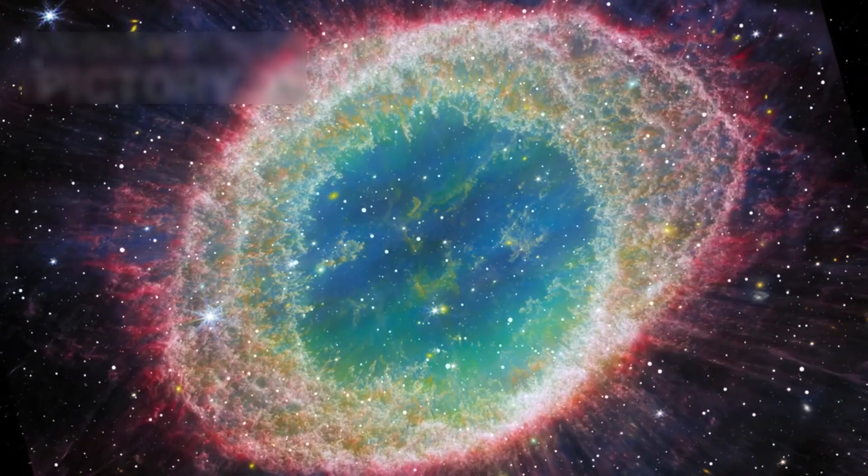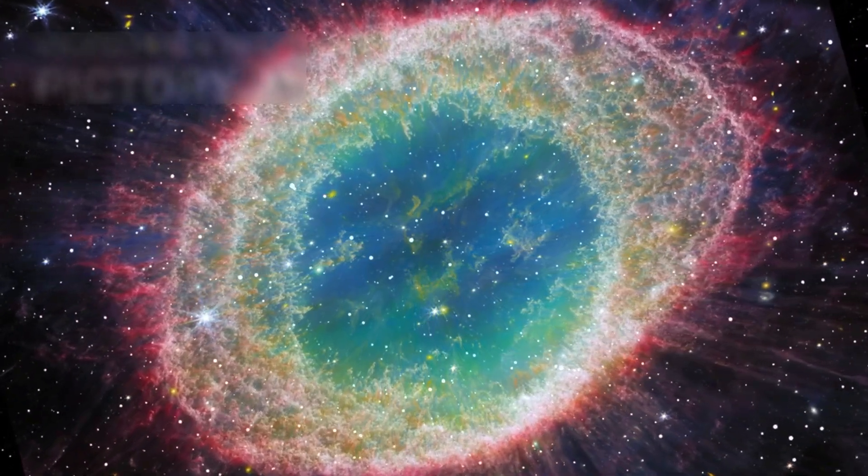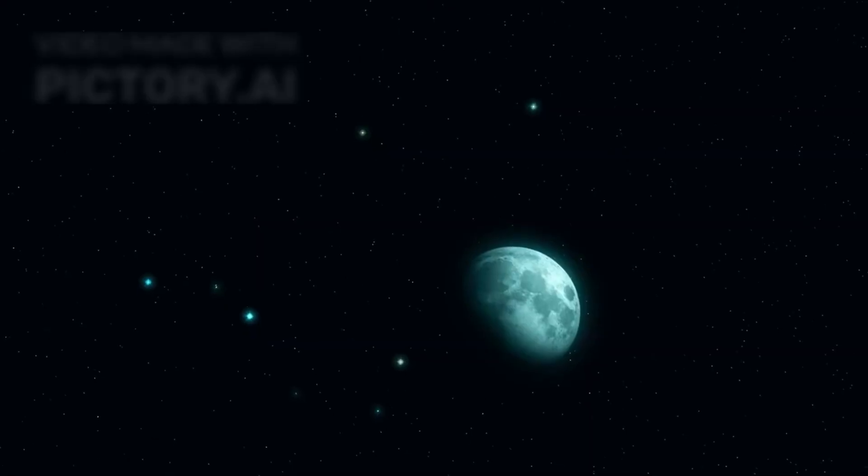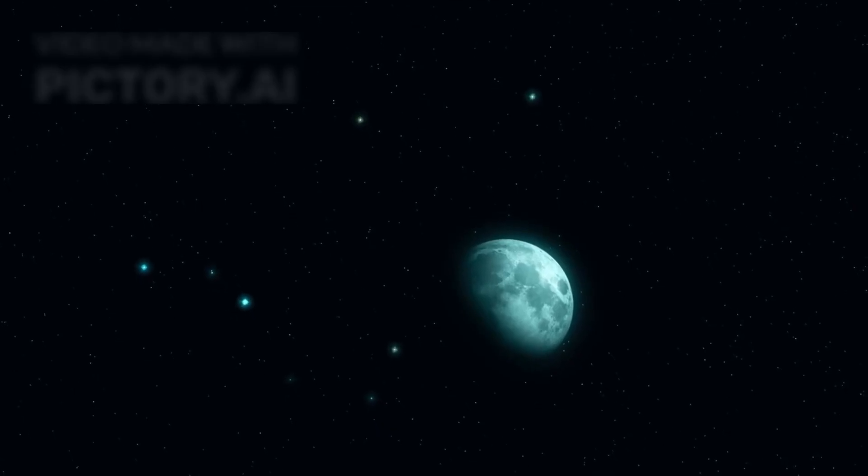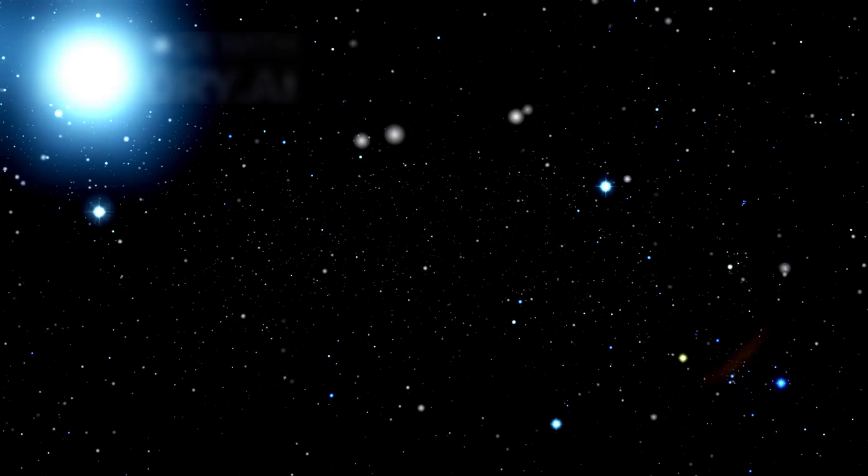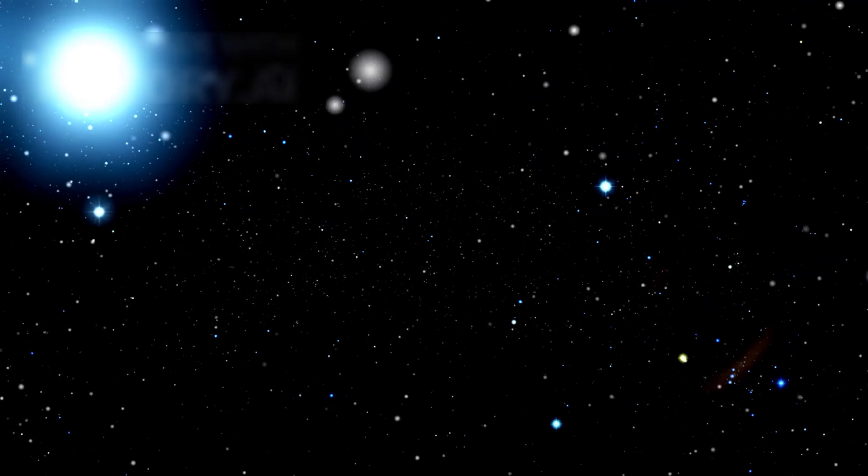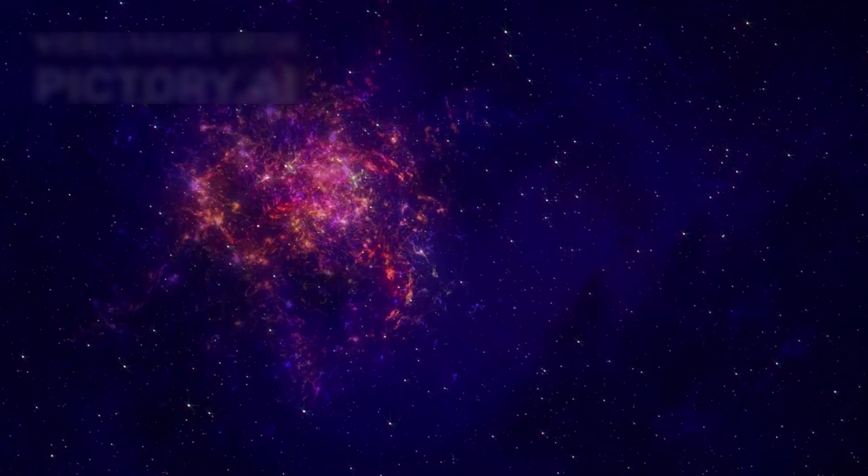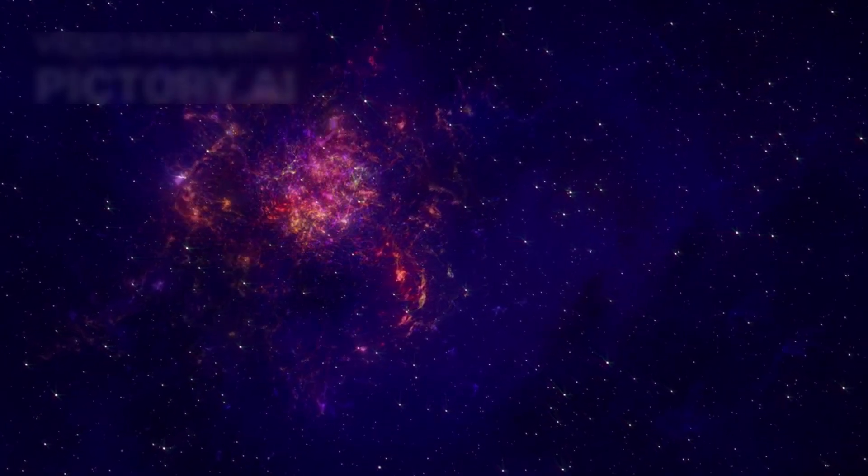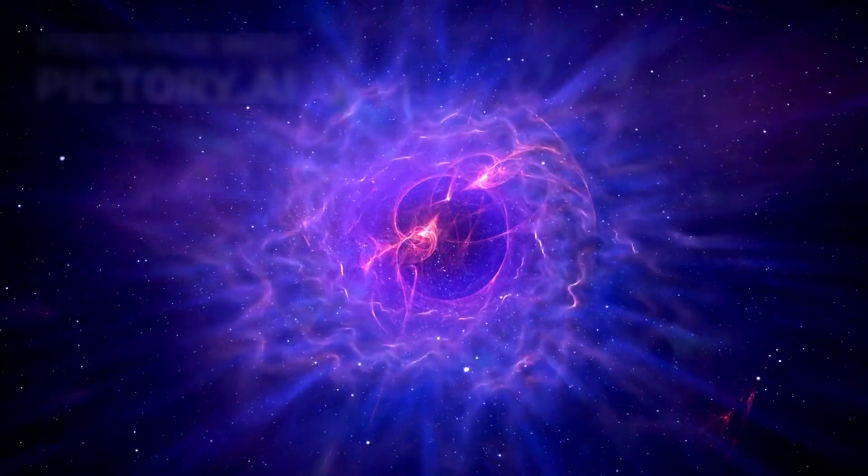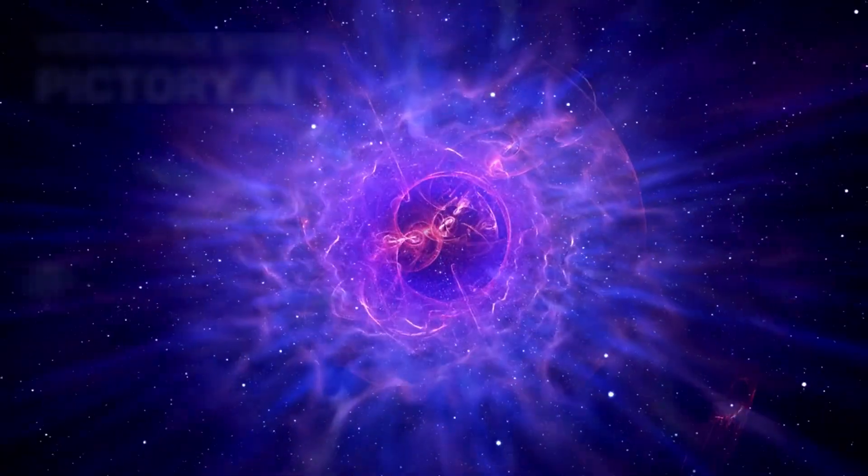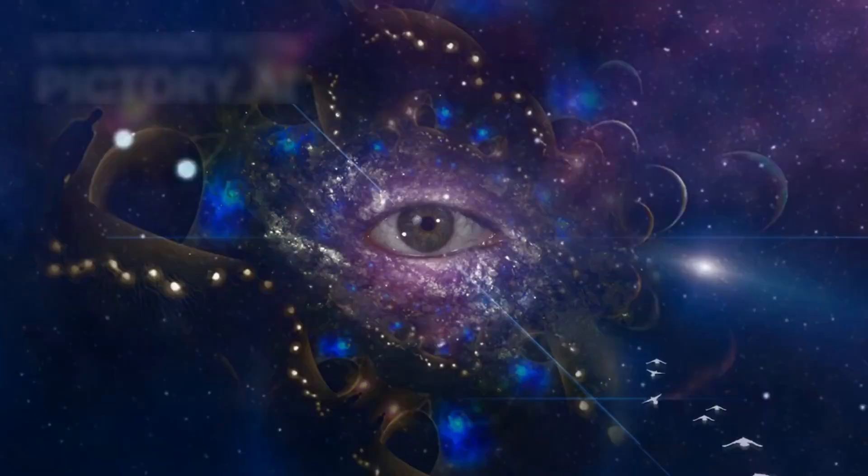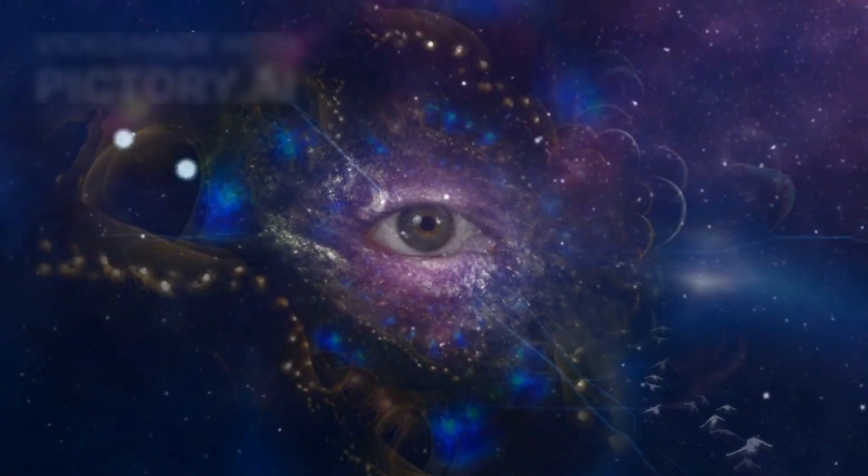Webb hasn't just shown us the unimaginable. It has forced us to imagine more. Maybe we didn't find the edge of the universe. Maybe we found its memory. And maybe, just maybe, it remembered us. So now the question isn't what did Webb see?